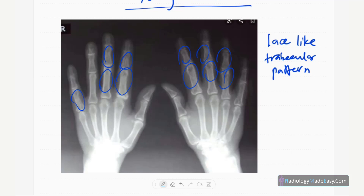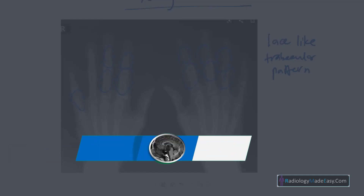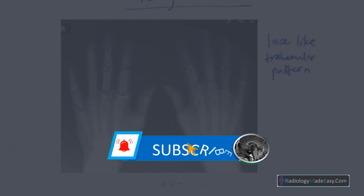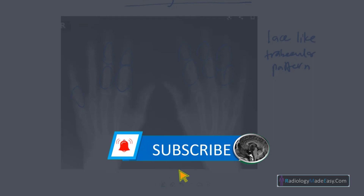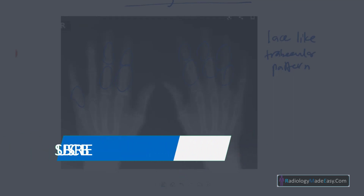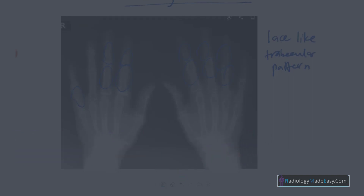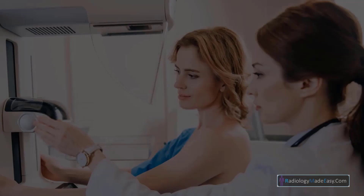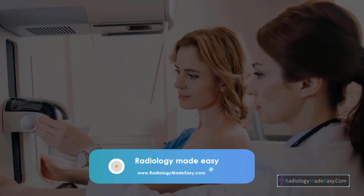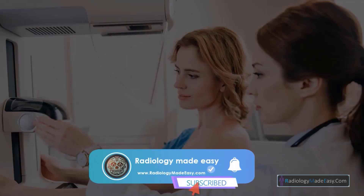That concludes sarcoidosis in the Radiology Made DC series. Please subscribe to our YouTube channel to get notifications of new videos, comment on our videos, and like and subscribe for more videos like this. Thank you for watching.